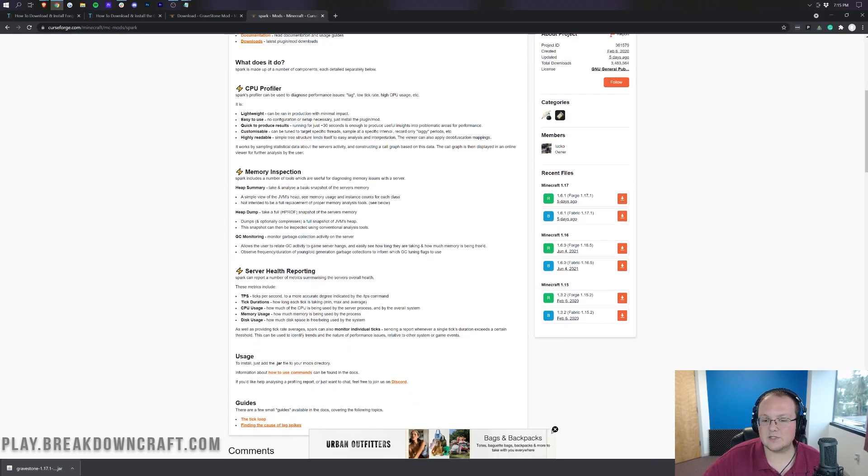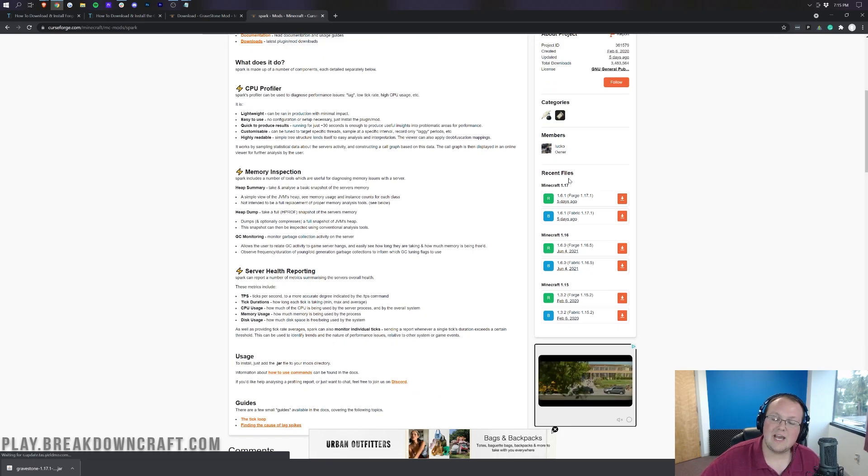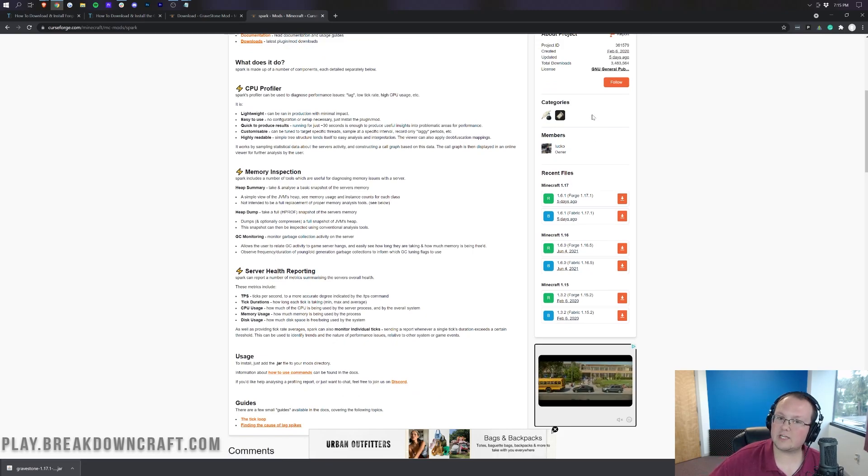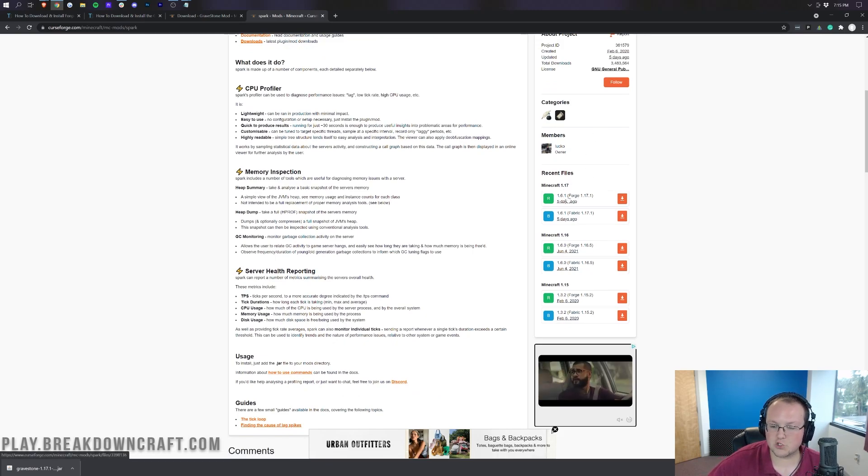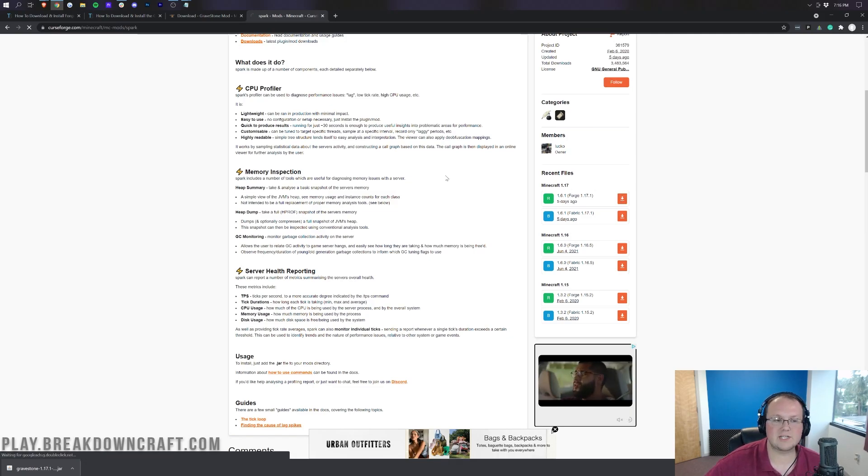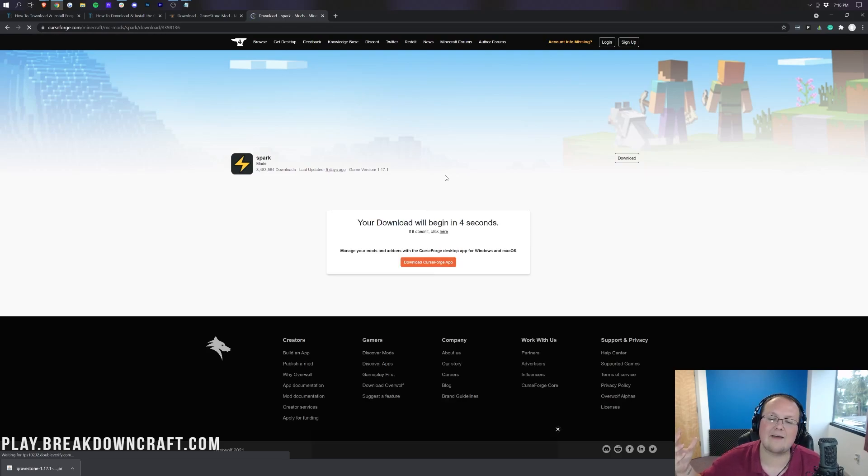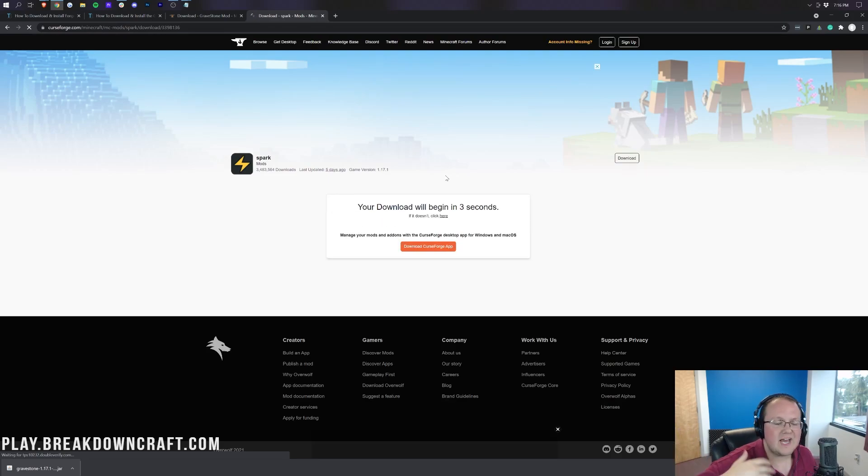Come over here to the right-hand side, scroll down to the Minecraft 1.17 section. We want to make sure we're downloading the Forge version of the mod. As you can see, there is a Fabric and a Forge version. We want to download the Forge version towards the top here. Click the orange download button and the download will begin again after a few seconds.